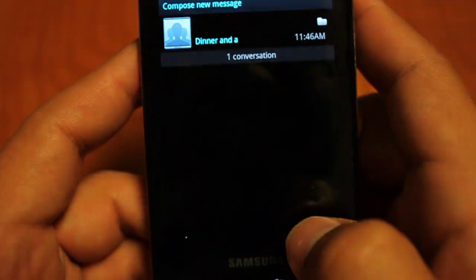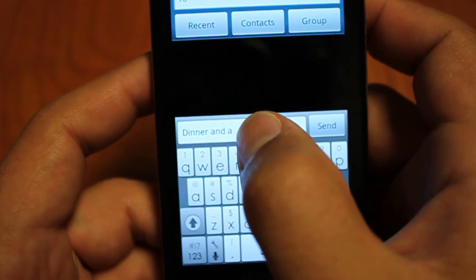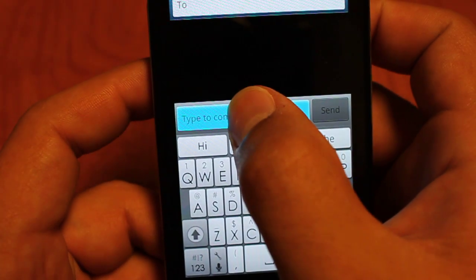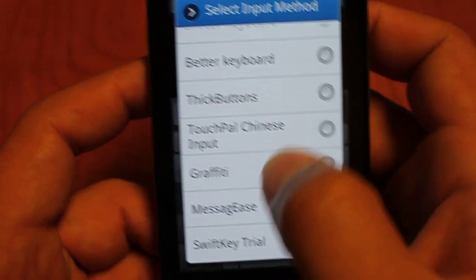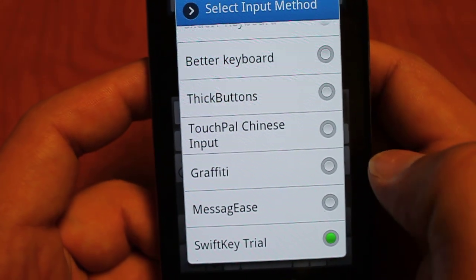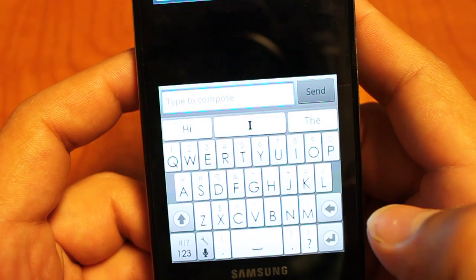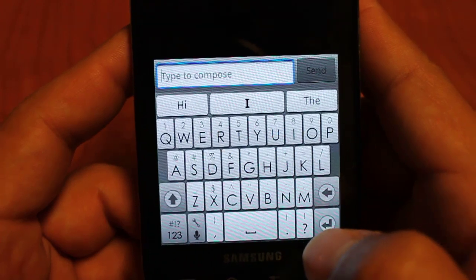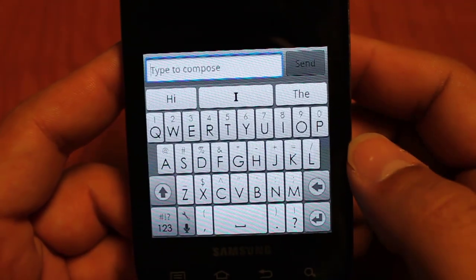Let's go into our messaging application. To enable SwiftKey the first time, long press on your input bar and select your keyboard from the list of installed and activated keyboards you have. So we're just going to click on SwiftKey Trial, click back on our input, and away we go. This is a really nice keyboard — grey on grey theme, very easy on the eyes.